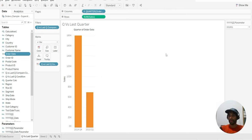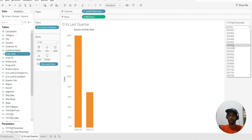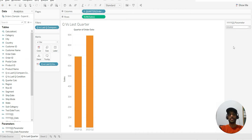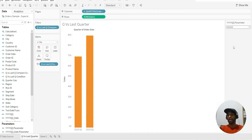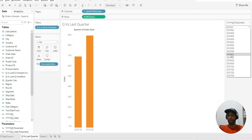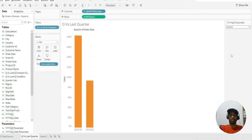On the right hand side you can see at the top you have the option to choose any quarter, and you should be able to see the sales for the last quarter and the quarter that you have chosen. If you are at Q1, remember that the last quarter would be Q4 — so 2016 Q1, 2015 Q4.